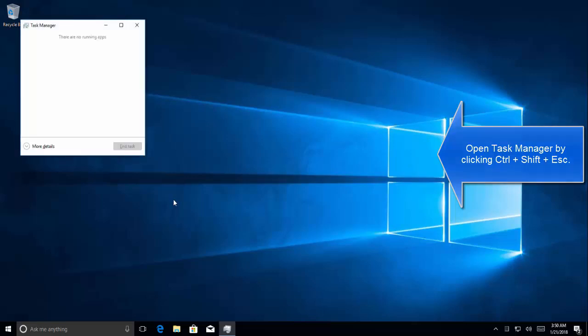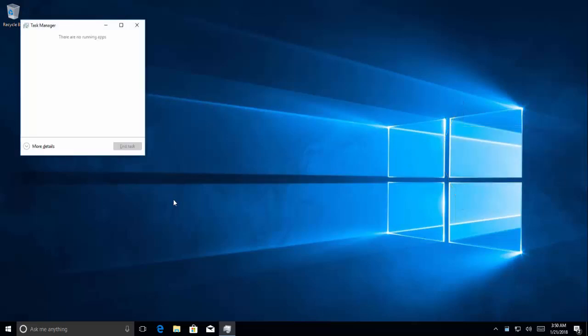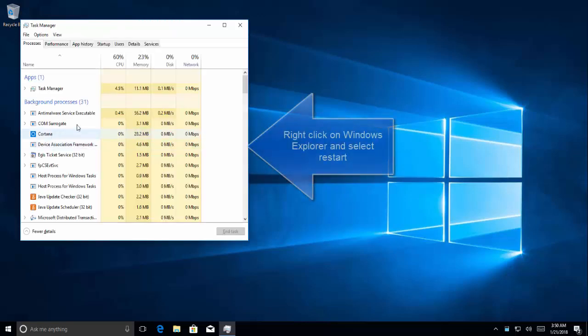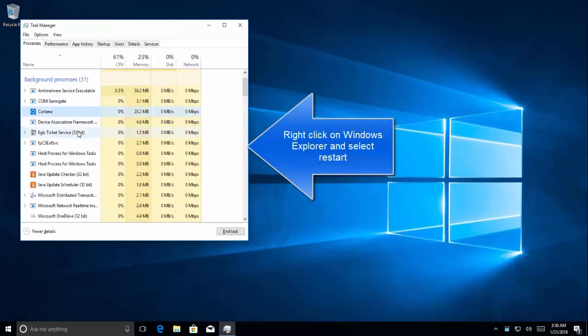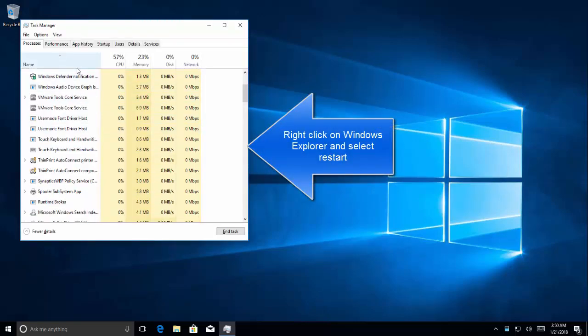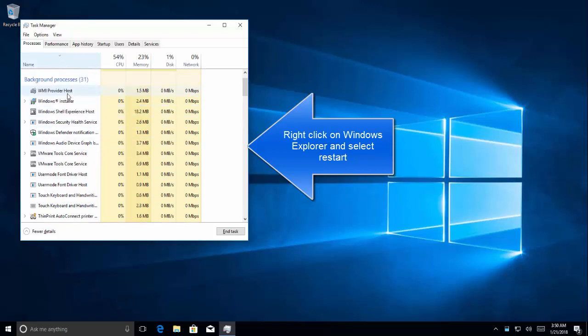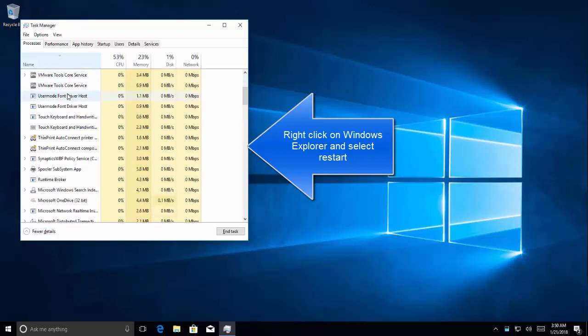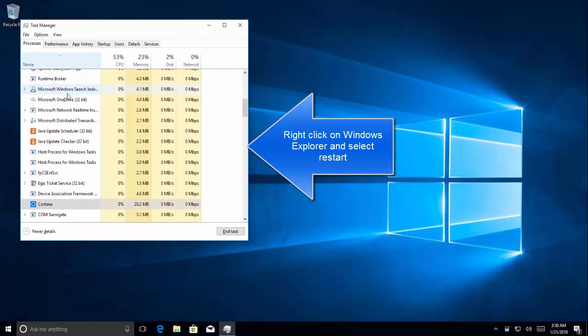This will bring up the task manager in front of you. We are going to click more details and then we'll find out Windows Explorer process. We can sort that with the name and then let's see if we can get the Windows Explorer process.